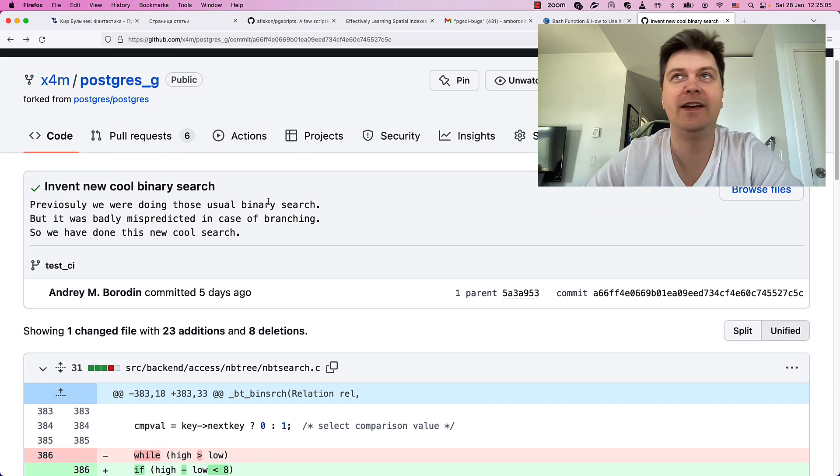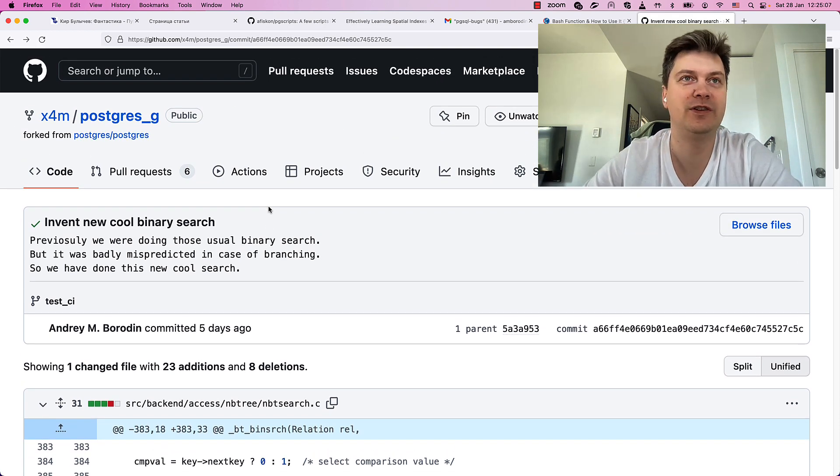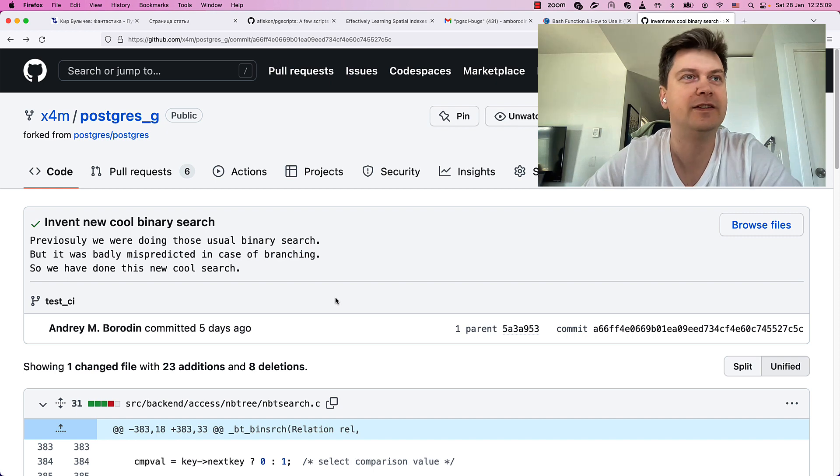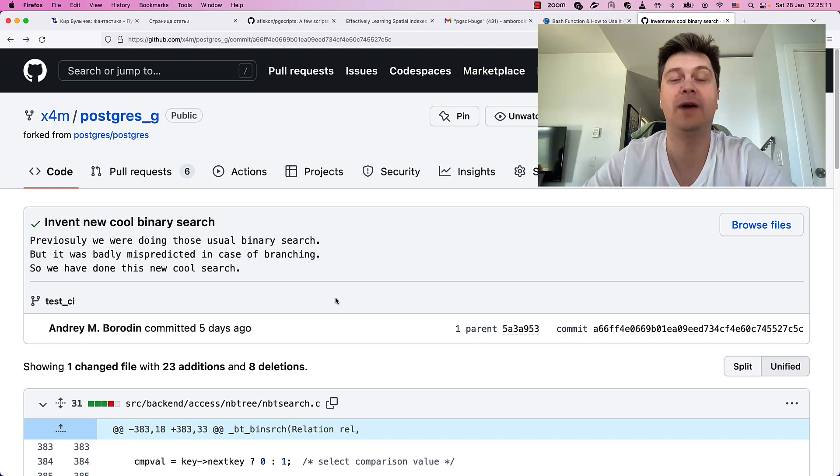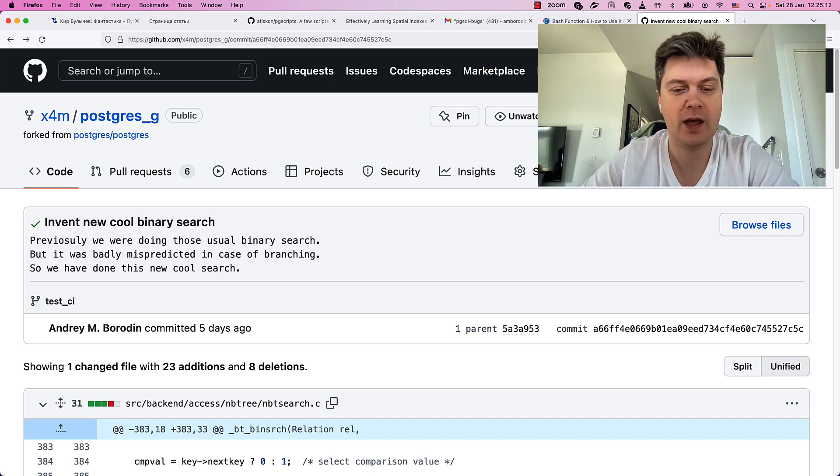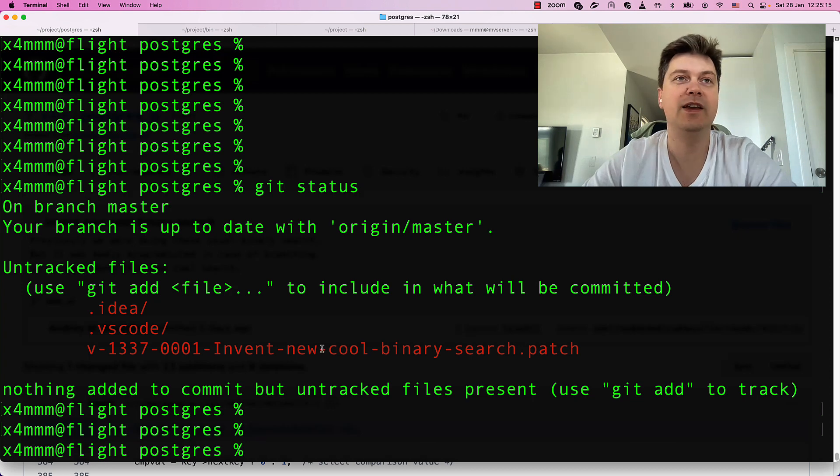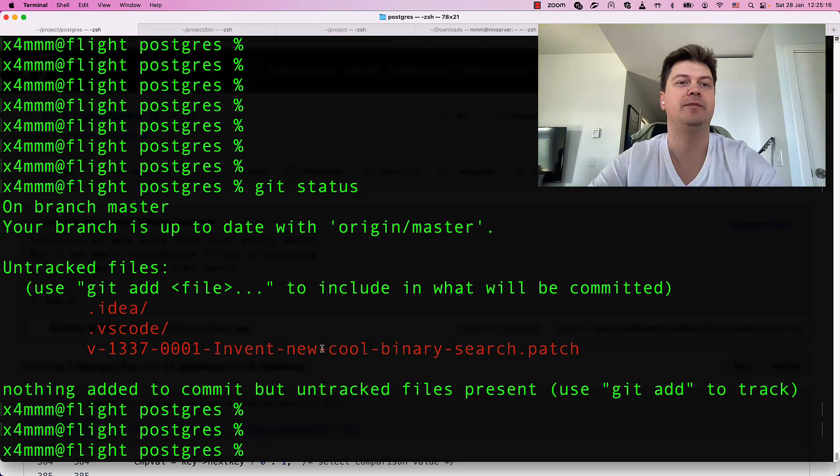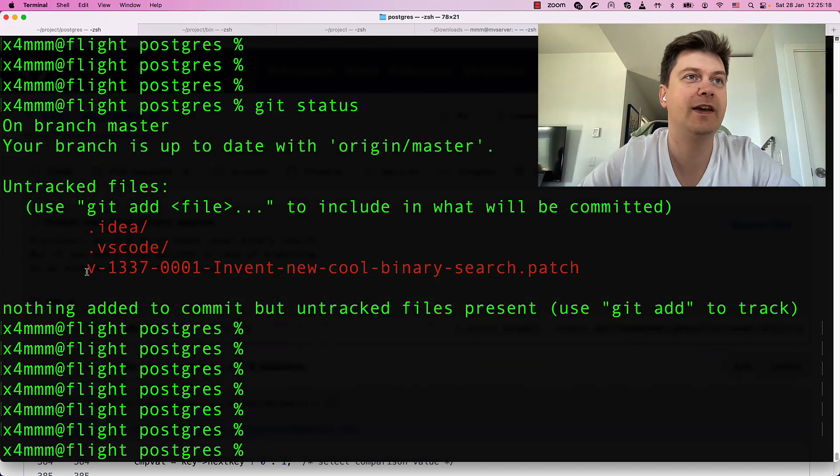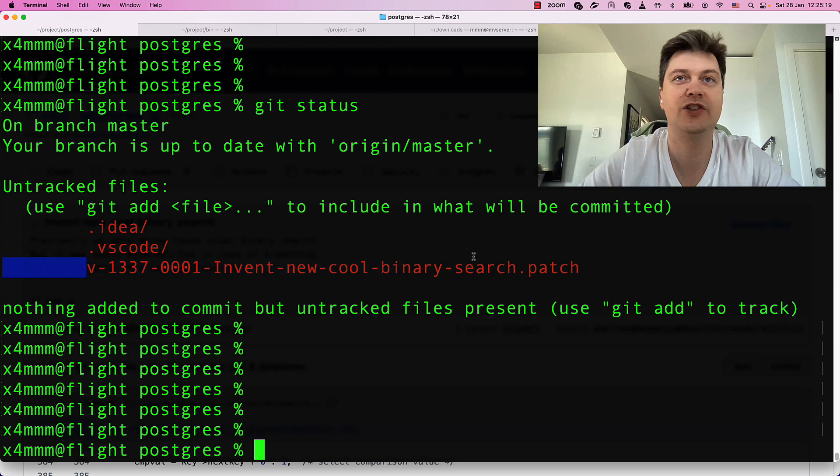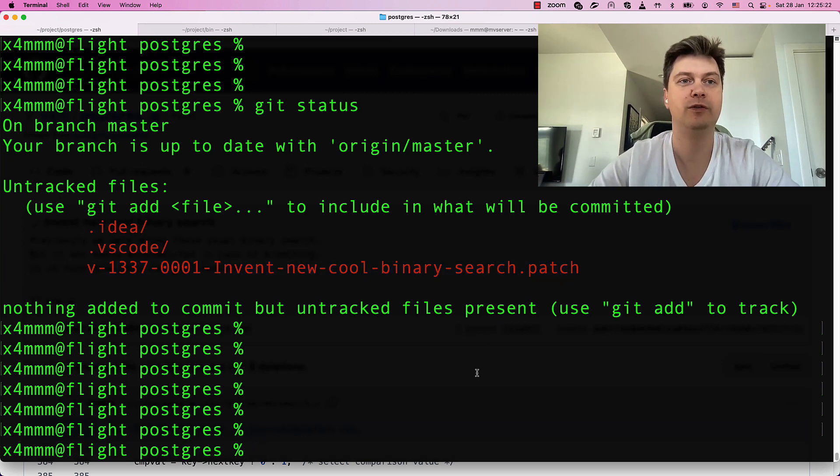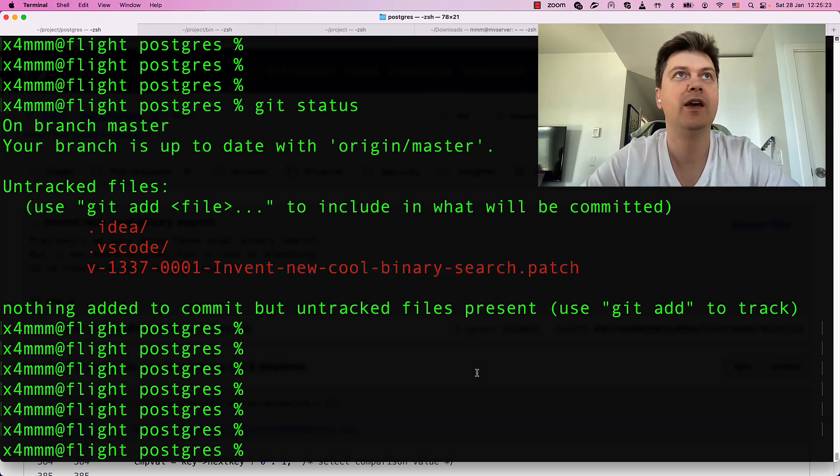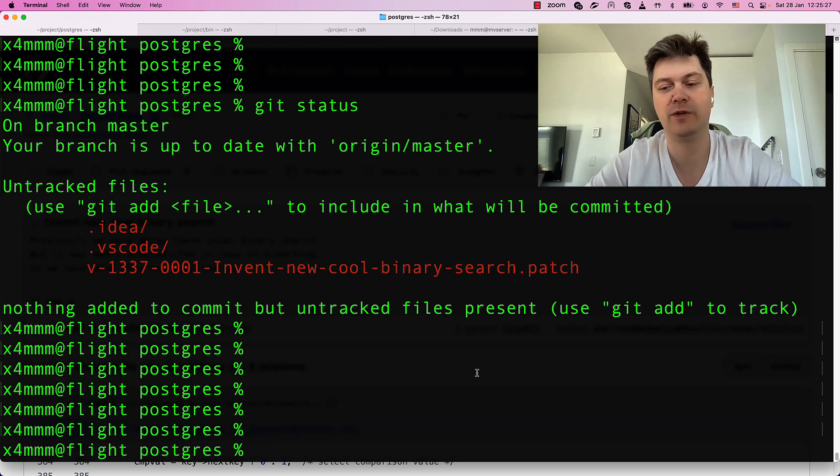So I like telling is there any profit from using this patch. Let's say we have Postgres sources and we just downloaded our new cool patch and we want to benchmark it and say is it useful or not.